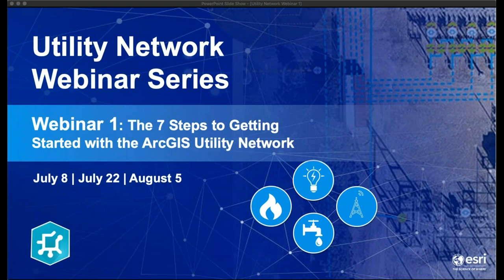Hello and welcome everyone. My name is Matt Piper, I'm the Global Director for Industry Solutions for Utilities and AEC at Esri. Thank you for taking the time to join us today for the first webinar of the ArcGIS Utility Network webinar series. This webinar is on the seven steps to getting started with the ArcGIS Utility Network.